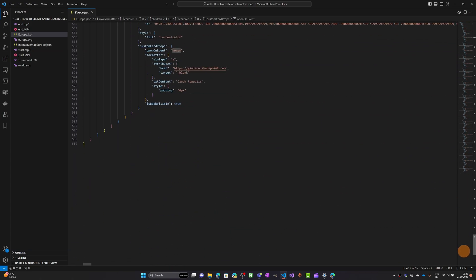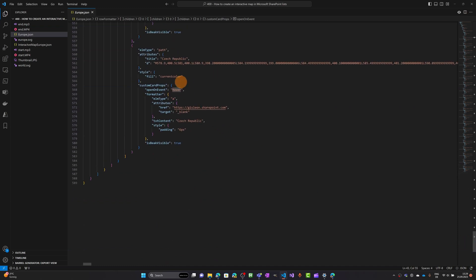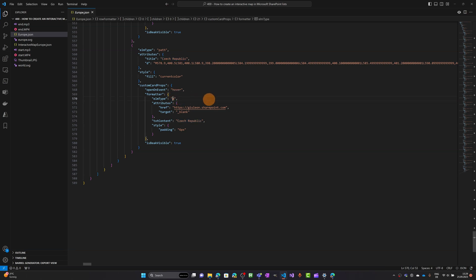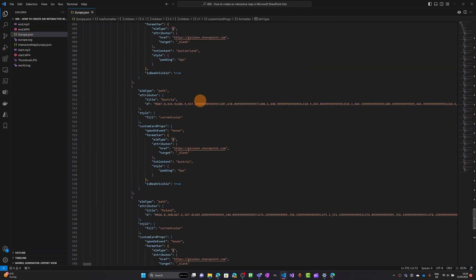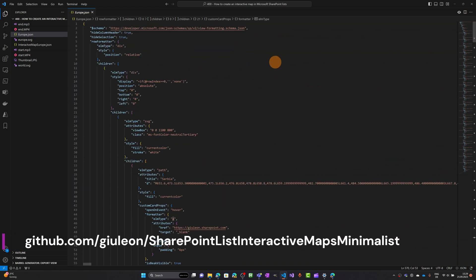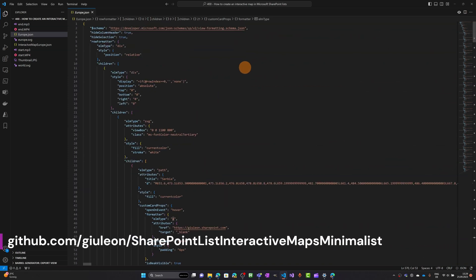Let me show you the end of this JSON — this is the last country loaded in the image. You can add a link when you click on a country, or add an image or text — it's totally customizable. You can find this JSON at the link I'll provide in the description of this video. It's completely free and also available on my GitHub account.